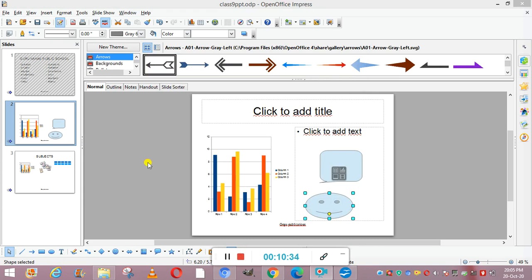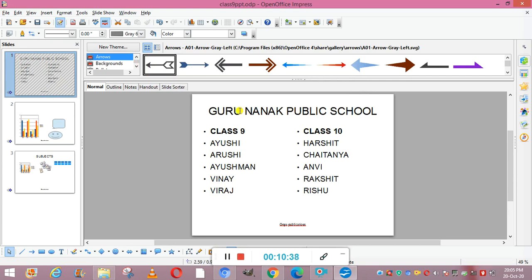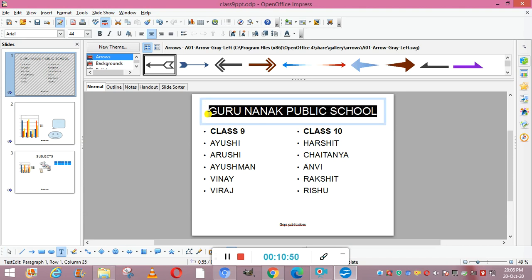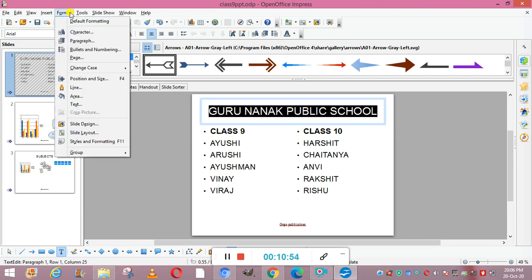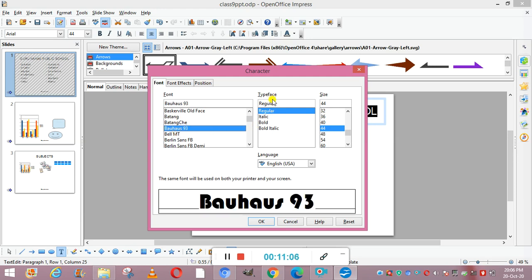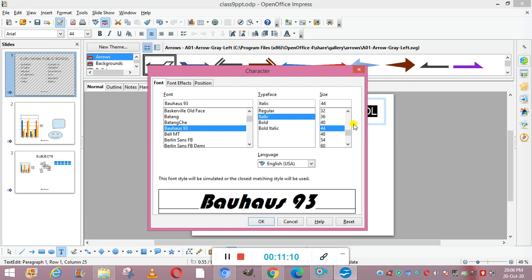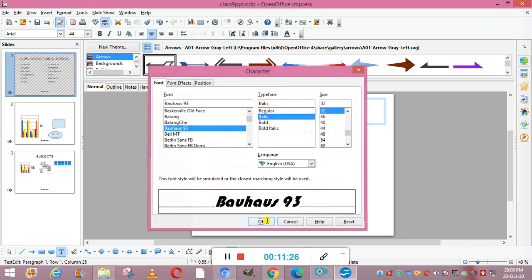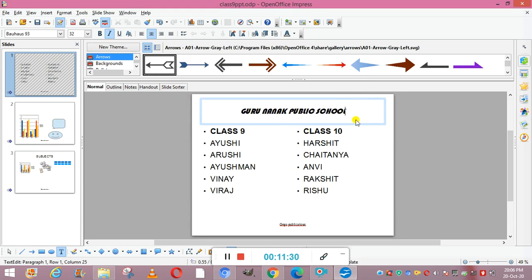Whatever is written in the text boxes, you can change its style. Select the text, then go to Format and choose Character. From here you can select any font style — for example 'Bell MT' — and choose the typeface such as italic or bold. For font size, normally use 32 because the audience is sitting far from you and needs to see it clearly. Click OK and the text will be formatted.